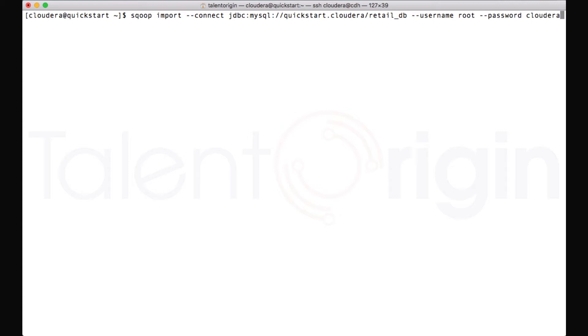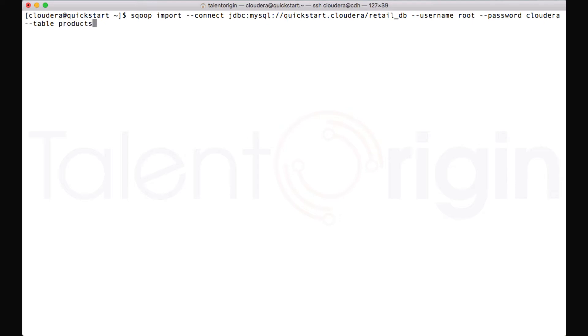Under this database, I want to read or import the table 'products'. There is a table called products under this database. So I want to import that particular table. To do that, I can mention --table and give the table name. Table name is products and that's it. I can simply give an enter.